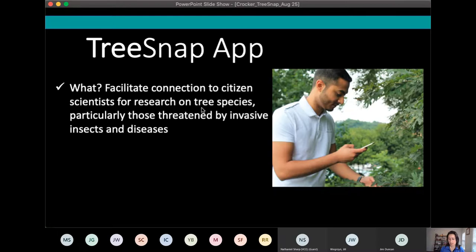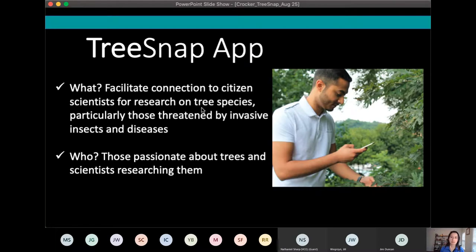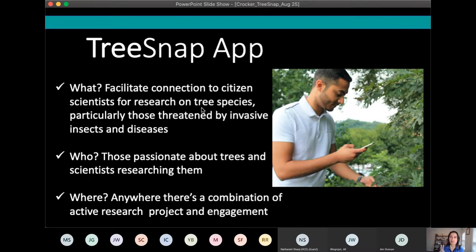TreeSnap is really focused on those who are passionate about trees and the scientists who are researching them. Unlike some other citizen science apps, TreeSnap is geared towards more trained users as well as scientific research that's directly engaging those citizen scientists. We have two parameters that need to be met for a project to be included: there must be active research projects collecting and implementing data, and they must be engaging citizen scientists in their work.